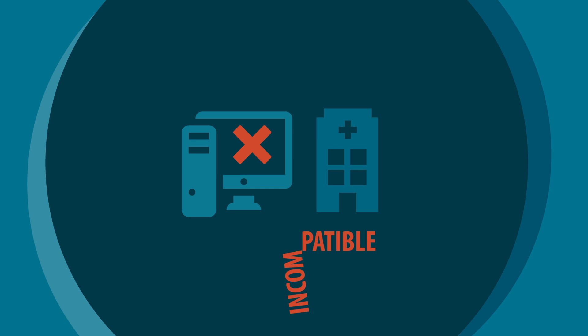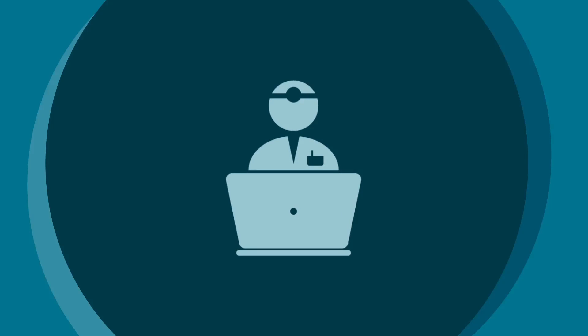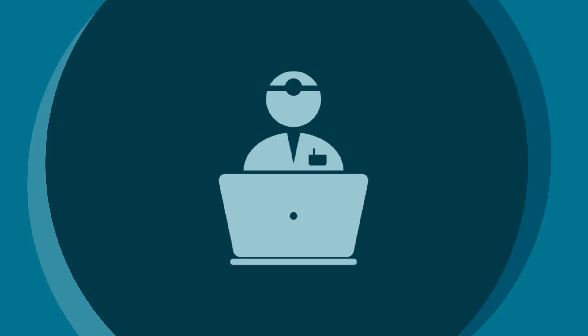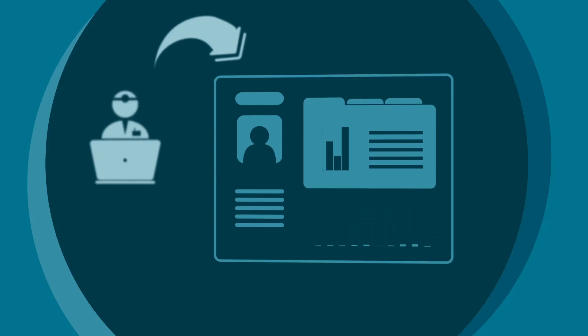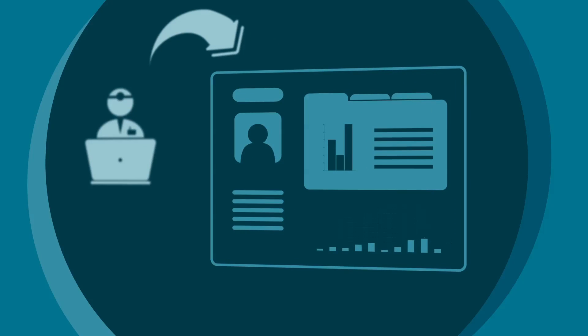The fact is, healthcare providers need a comprehensive view of a patient's health record to provide effective and efficient care.